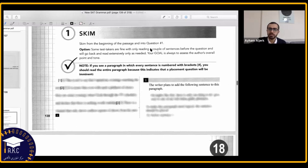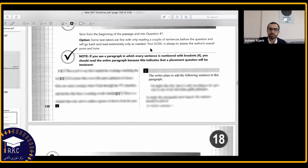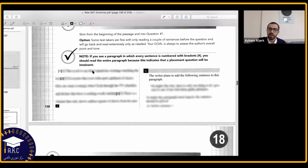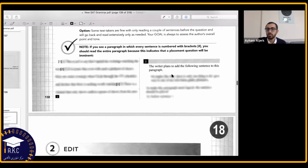Skim from the beginning of the passage and into question one. Some test takers are fine with only reading a couple of sentences before the question and will go back and read extensively only as needed. Your goal is always to assess the author's overall point and tone. Some people skim from the very beginning until the question; others start with the question and go back to the text, reading only one or two sentences before the question.